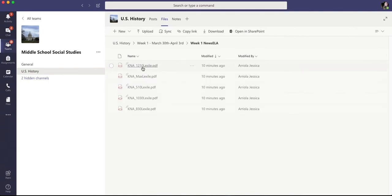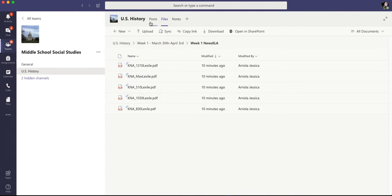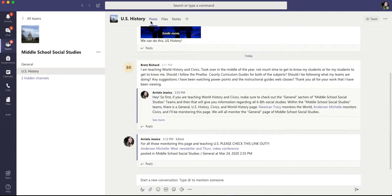Something to note with the news ELA articles is that I have them arranged by Lexile levels. I will post something on the general page and within the U.S. page that helps with all the Lexile levels and understanding how they correspond to achievement levels as well as grade levels. That might help. So back to the post.